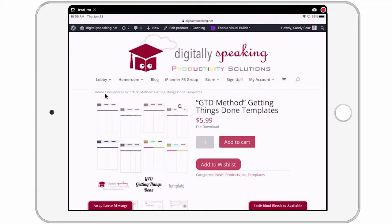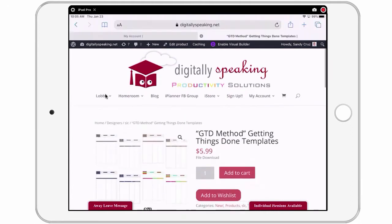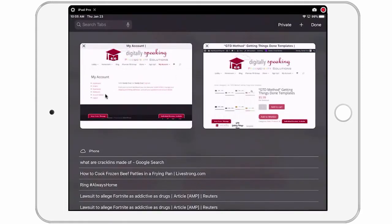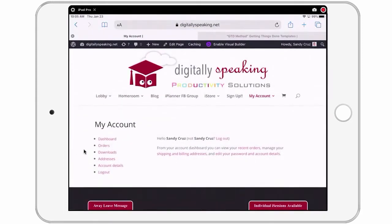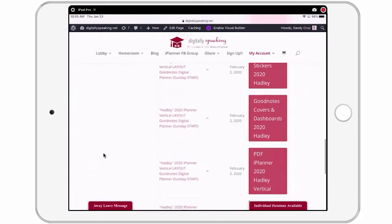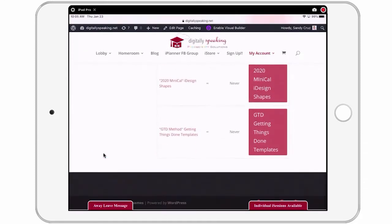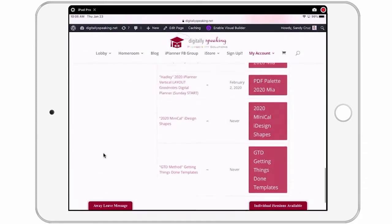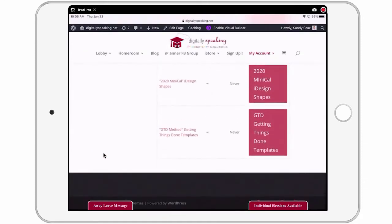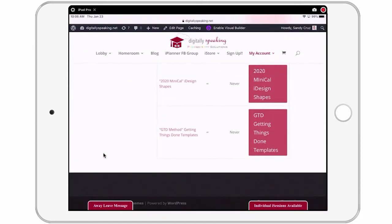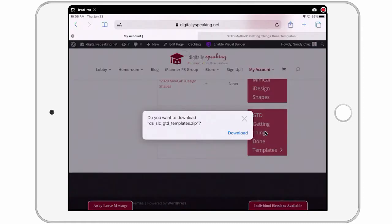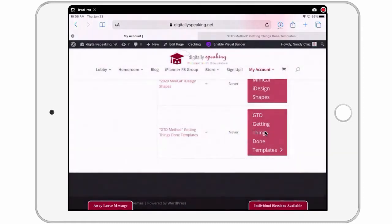But before we take a closer look at these templates, I want to show you how to get them to your iPad. So for this, I'm going to go to my account and I've already purchased the product so then I'm going to go to my downloads and I know it'll be all the way at the bottom because it's the most recent thing I purchased.